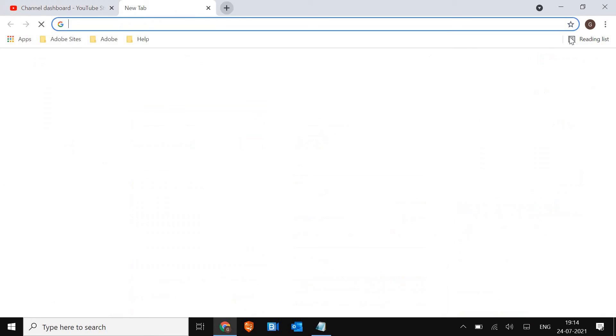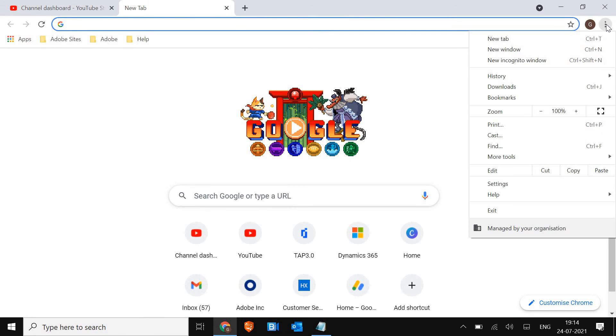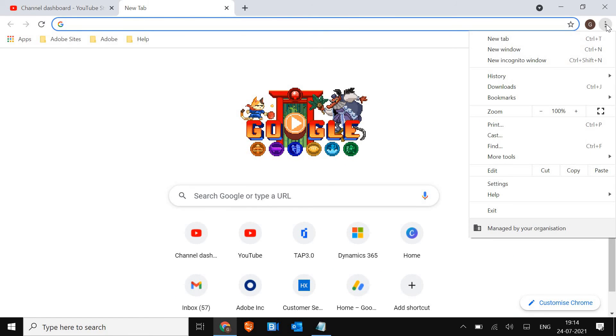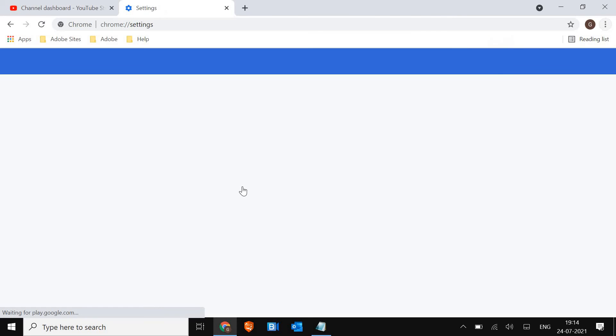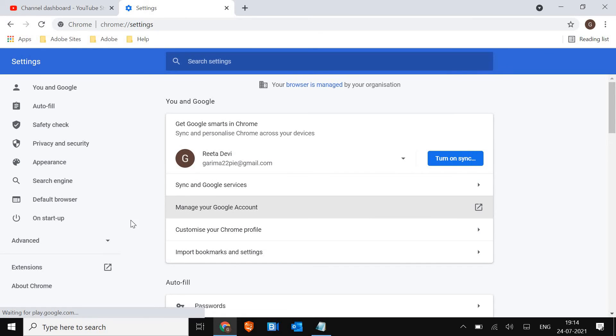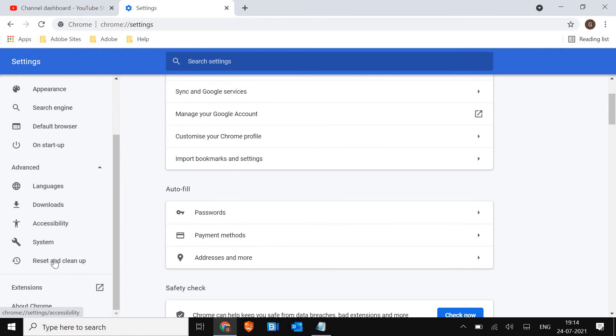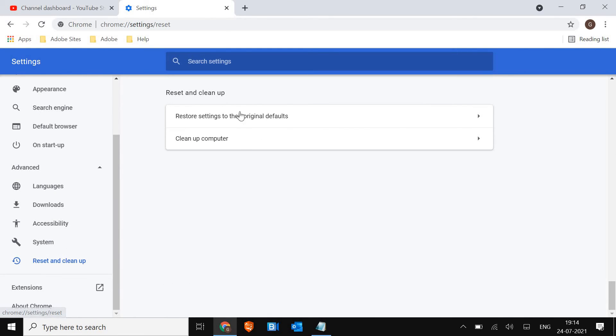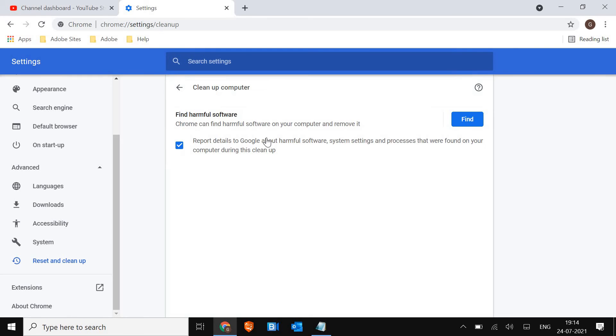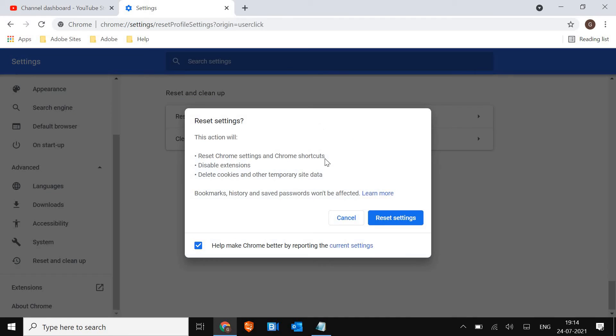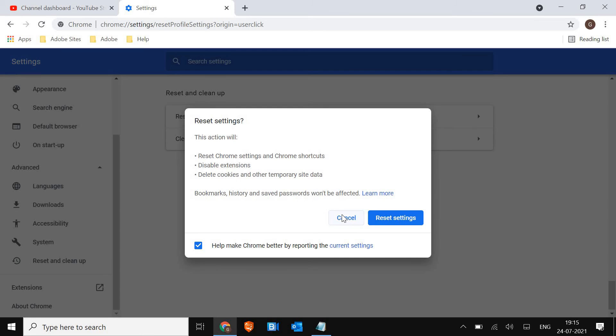People who are using Chrome can open that and go to the three dots, click on that and go to Settings. Here in the Advanced, we just need to click on Reset and Clean Up, restore settings to their defaults. Clean up computer is not required, just restore settings to the default. Again, it will just reset the settings, disable extensions, and delete cookies and temporary site data. So bookmarks, history, and saved passwords won't be affected. Don't worry about that.